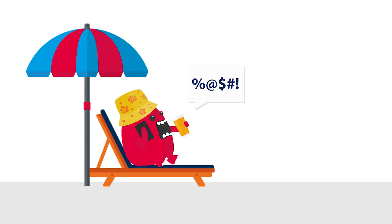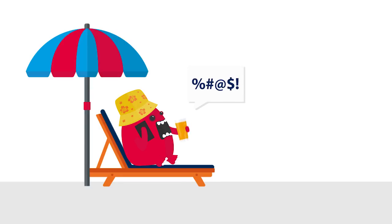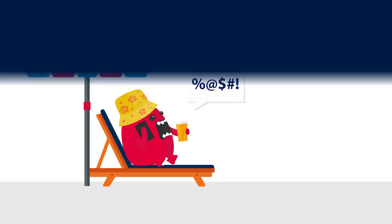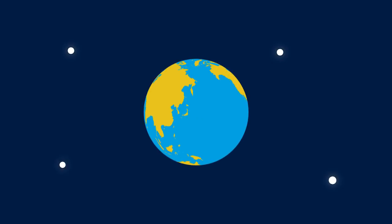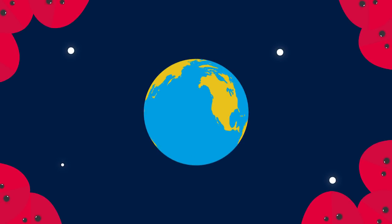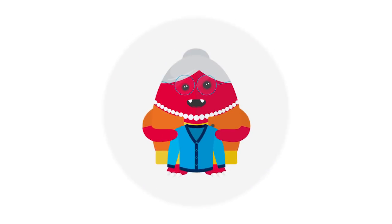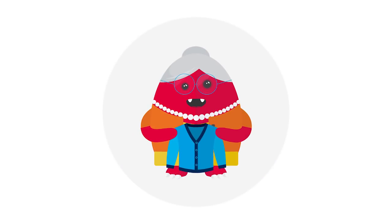And while some businesses are happy pretending the new laws around data aren't even happening, you can bet they are. And they affect everyone. And we mean everyone. Even your nan. More tea, dear.